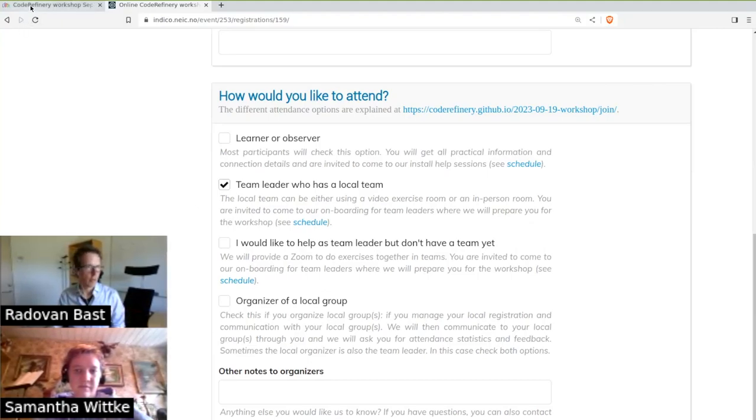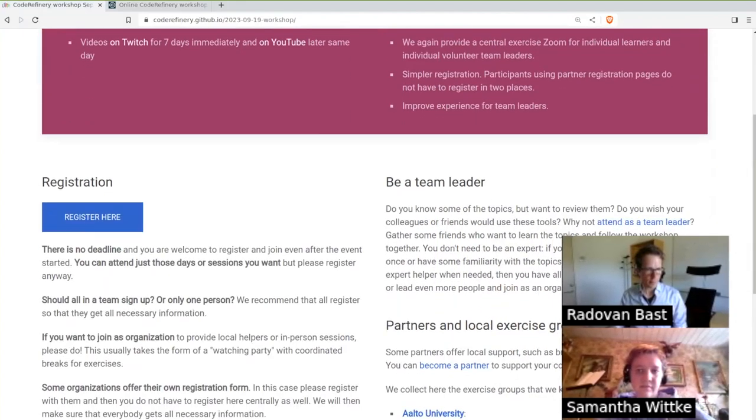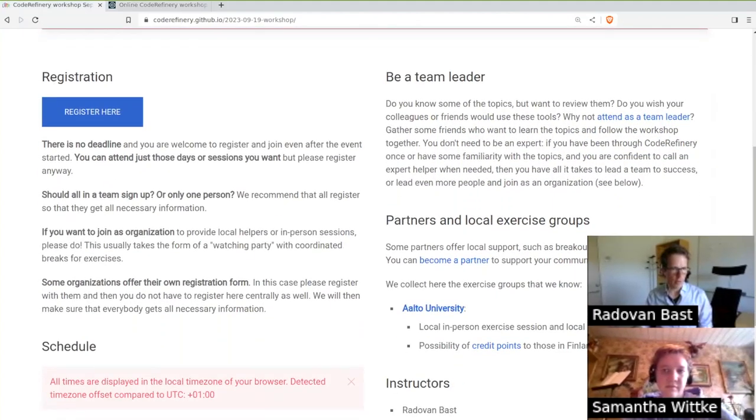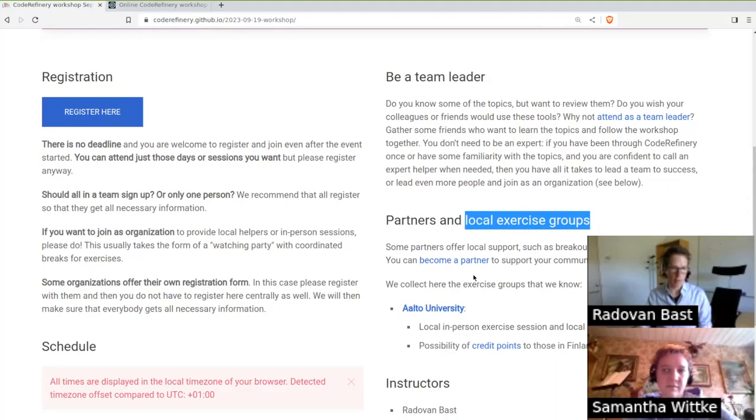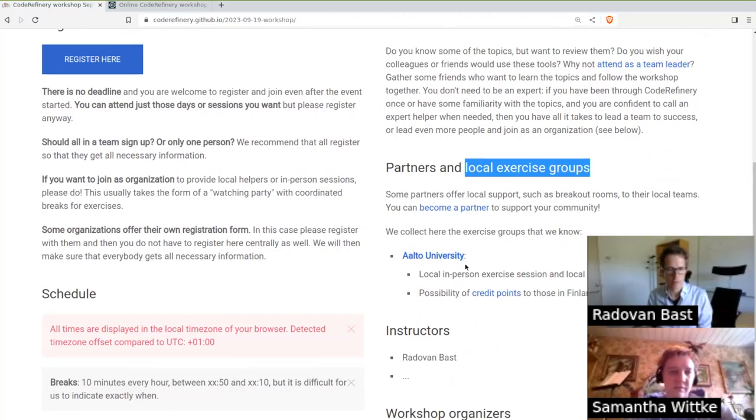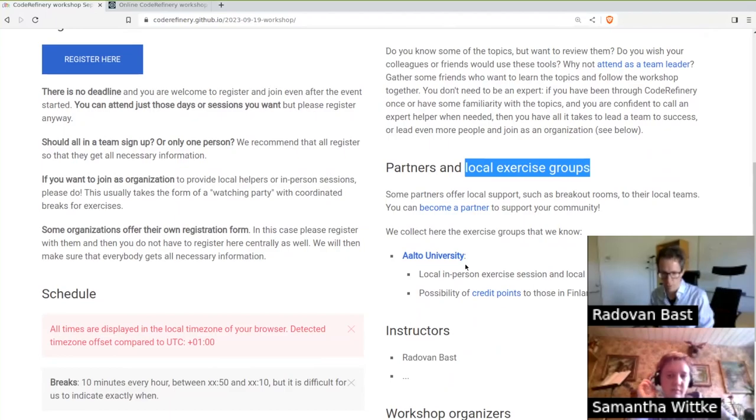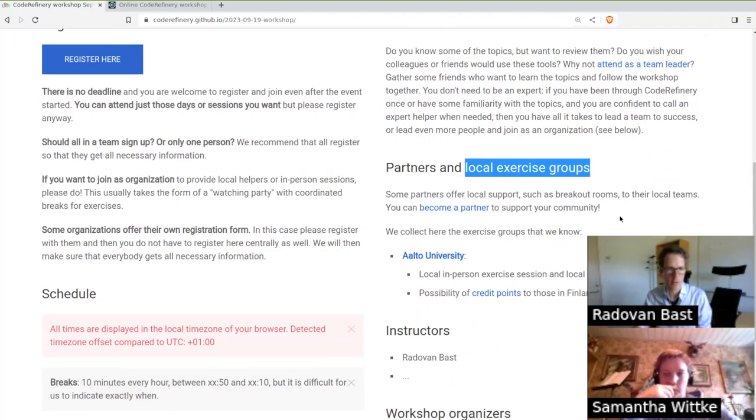And now if I go back to the workshop page, we also will list local exercise groups that we know about. For instance, at Aalto University there will be a classroom where you can then join other people and go through exercises. If you have a local exercise group and you would like it to be listed here, you can contact us.